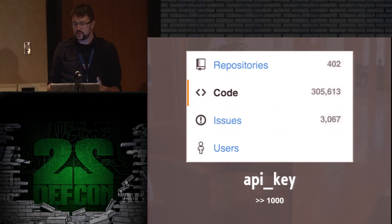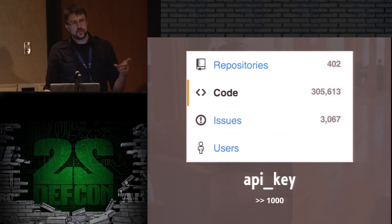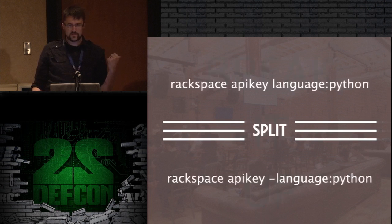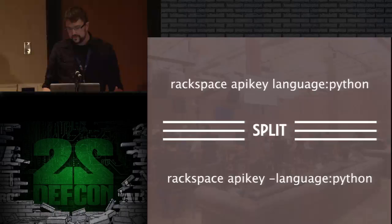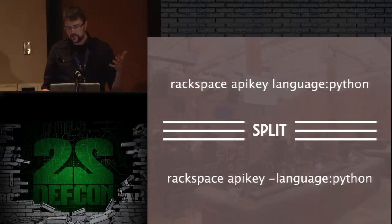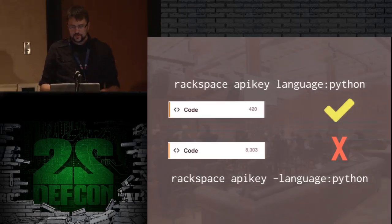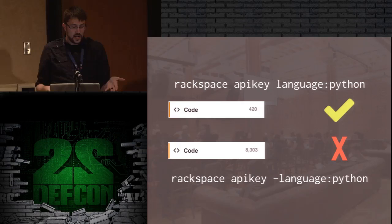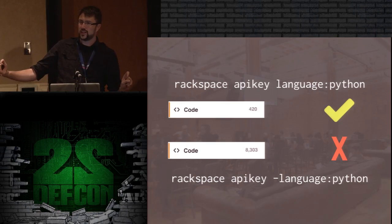GitHub only lets you get 1,000 results back, so you have to break searches up. For Rackspace API key filtered to Python, we get 420 results; without the language filter we get 8,303. I ended up going through pretty much all the languages and breaking them into their own discrete bins.